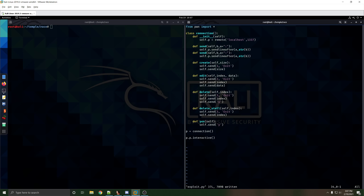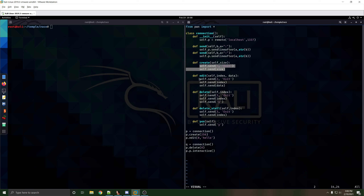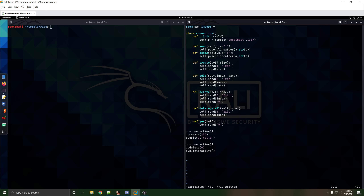If we make a p.connection, then p.create with size 256, p.edit index 0 with data 'hello', and then q = connection just to see if we're using the same space — we do p.delete of 0, which will ask if we want to print it. Our delete always sends yes. Delete_stall will stall instead of printing yes, and then yes will send the yes, so we'll use those two together when we get to the stall. We should fix these to sendto, and switch to sendafter to avoid extra newlines.